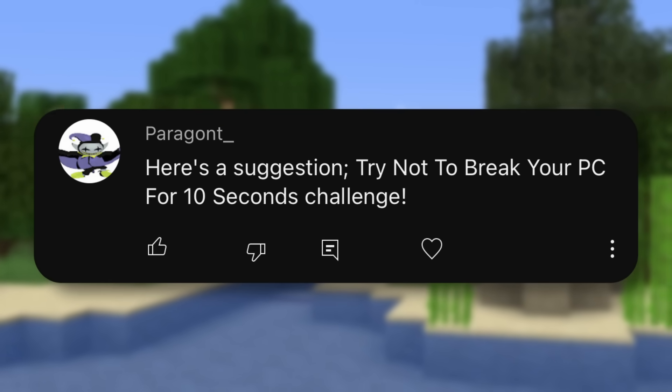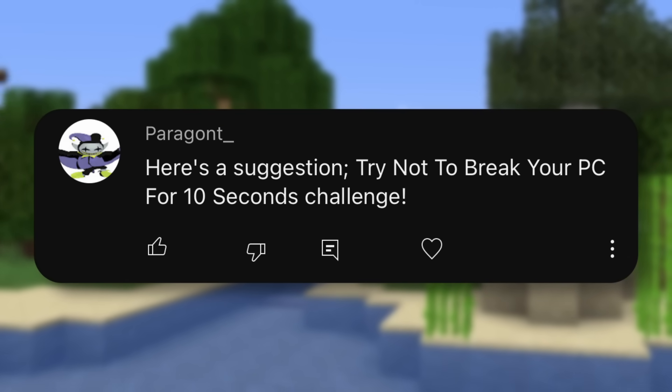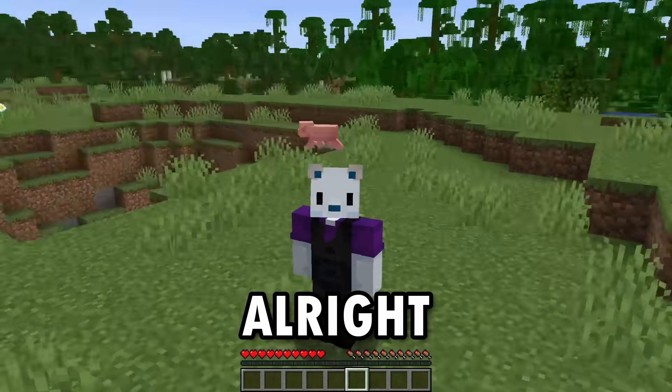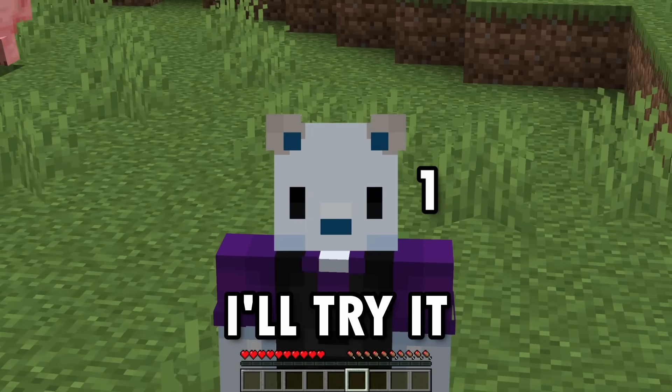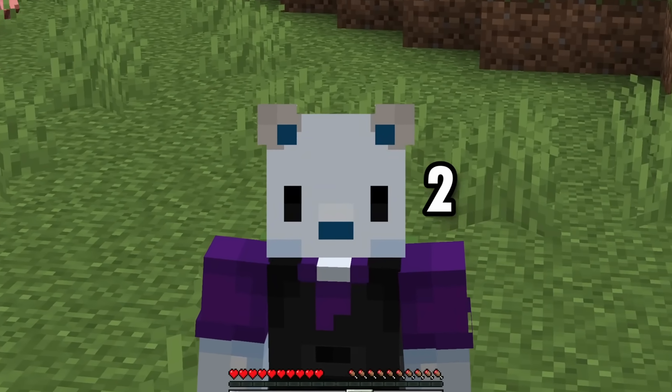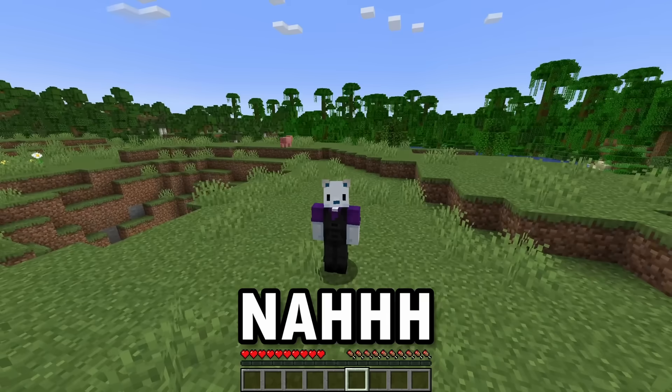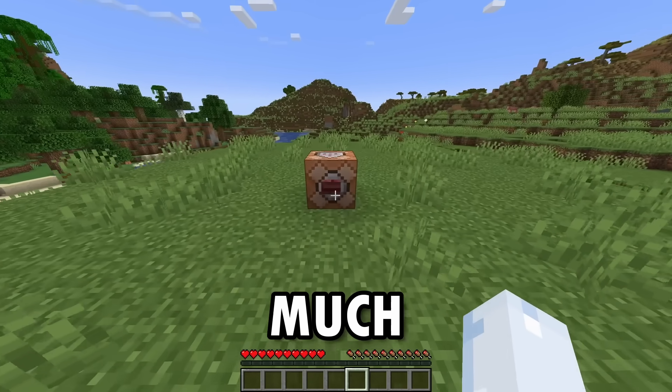Here's a suggestion: try not to break your PC for 10 seconds challenge. Alright, here we go, I'll try it. Nah, it's just too much fun.